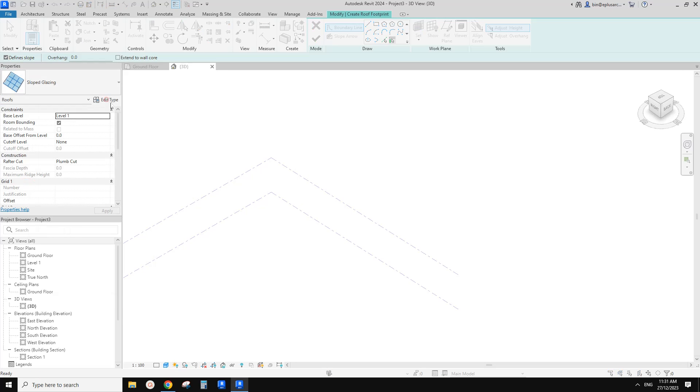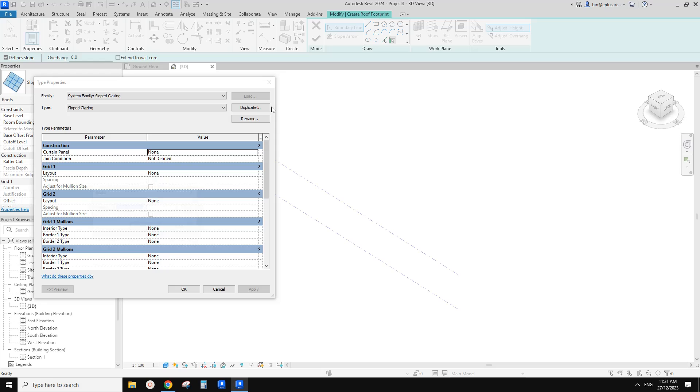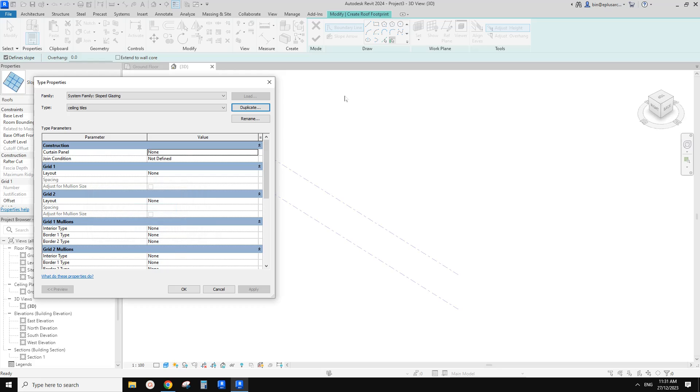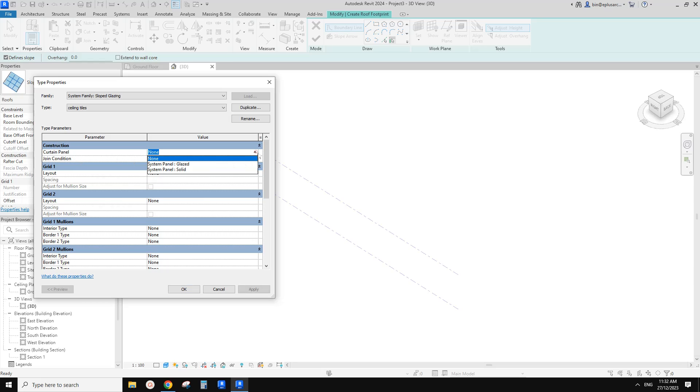So I'm going to just edit and duplicate, maybe call it ceiling tile or tile ceiling, anyway, ceiling tiles. So currently there's nothing. There's no curtain panels, nothing.